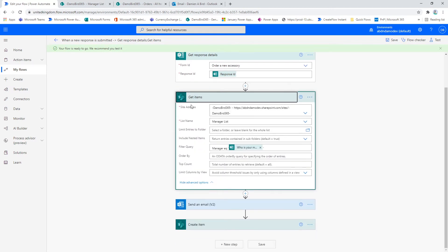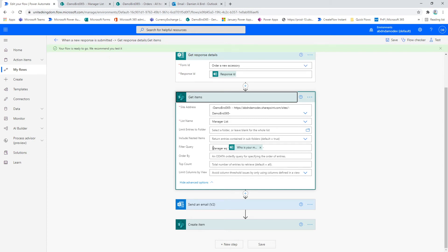Then I move on to the get items action. I select the SharePoint site and the list, and then I perform a filter lookup.